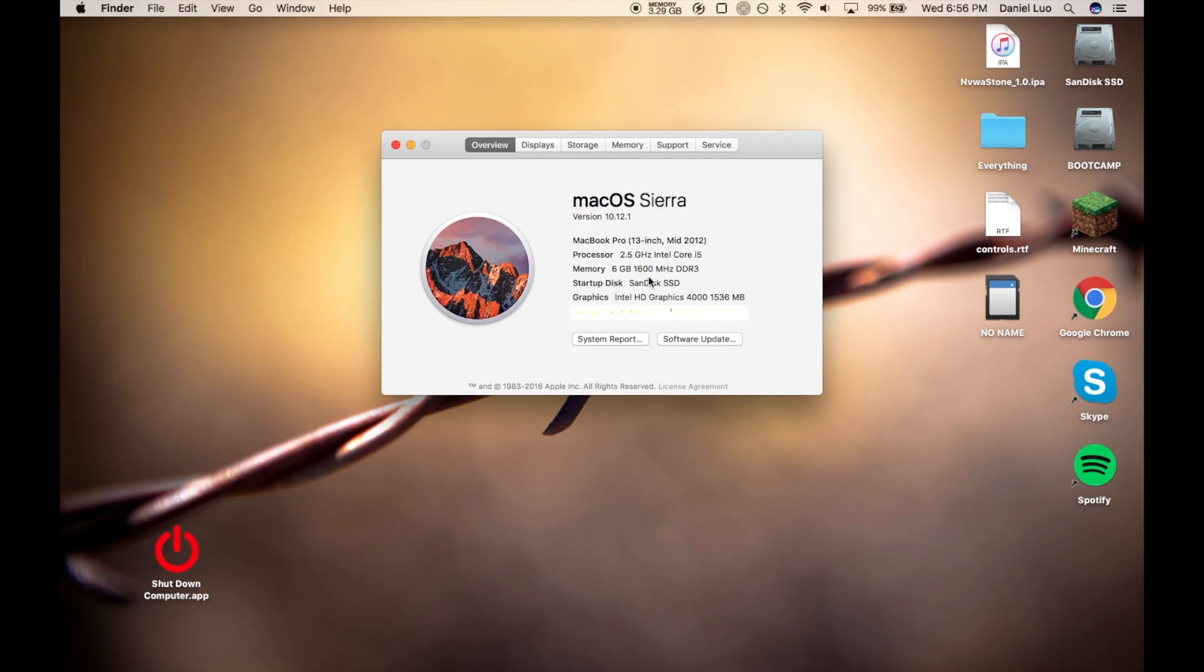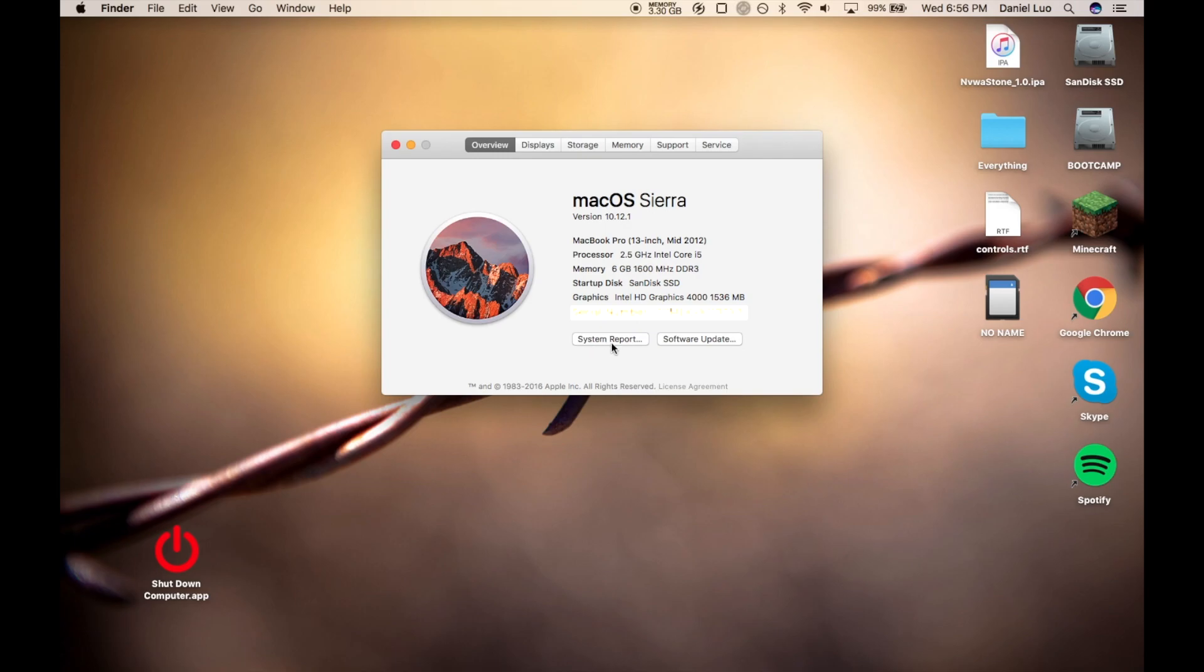I believe this also works in Yosemite, El Capitan, maybe Mavericks or earlier. As long as it's got the System Report button, then you should be good to go. I'm using Sierra, and you can see it's got the System Report button.